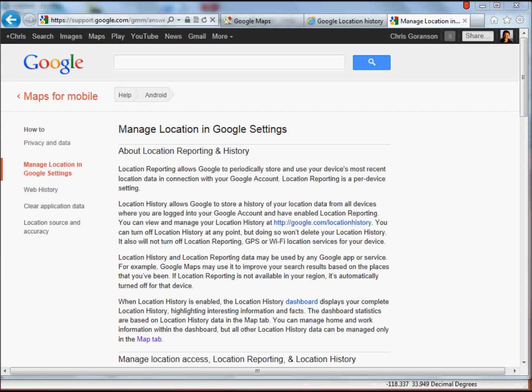So the easiest way is I'm going to demonstrate this essentially through Google. Most of you, if you have an Android-based phone or if you have an iOS-based phone, you have the option to turn on and off location settings, right? And a lot of applications will ask you for permission to do this, and I'm going to basically demonstrate what that information might look like.